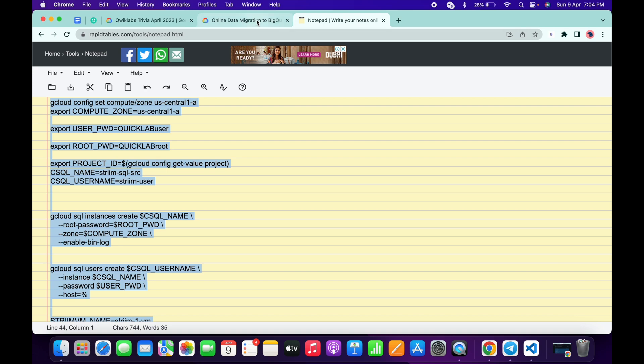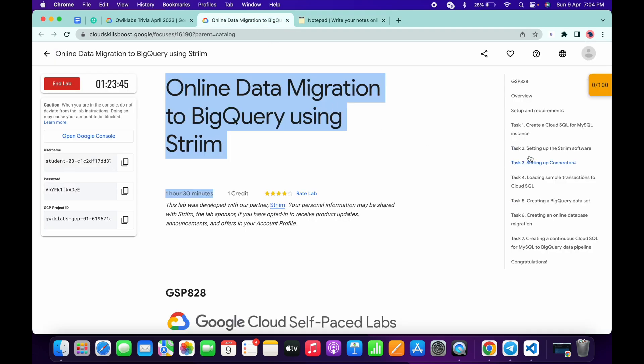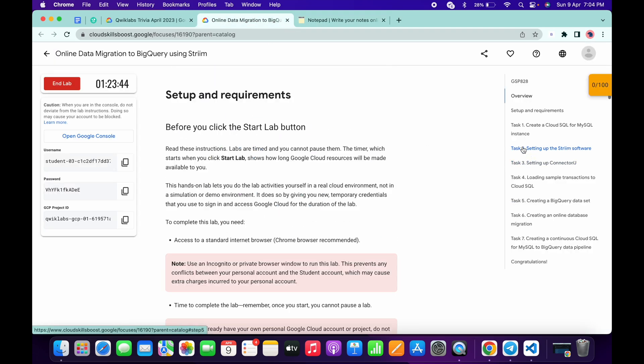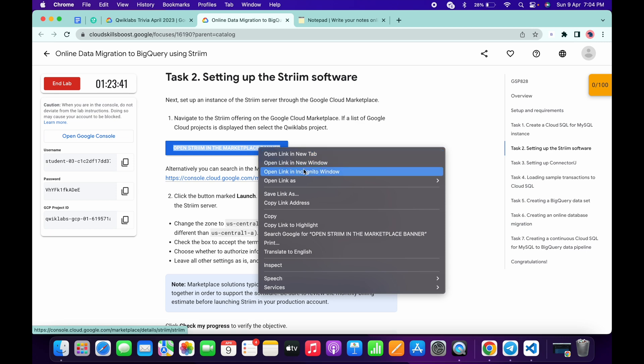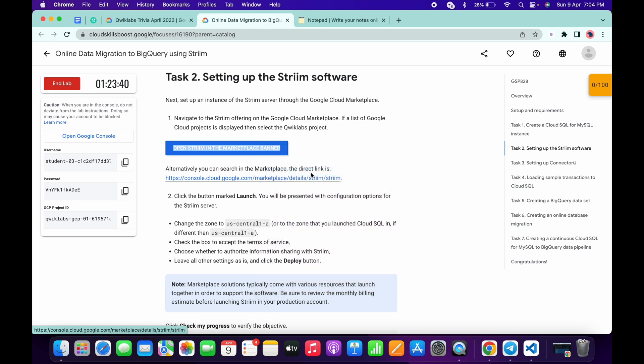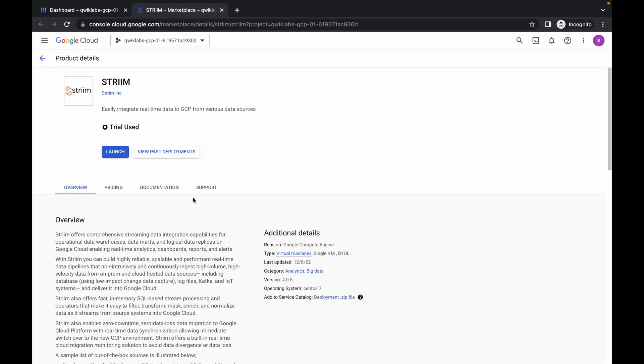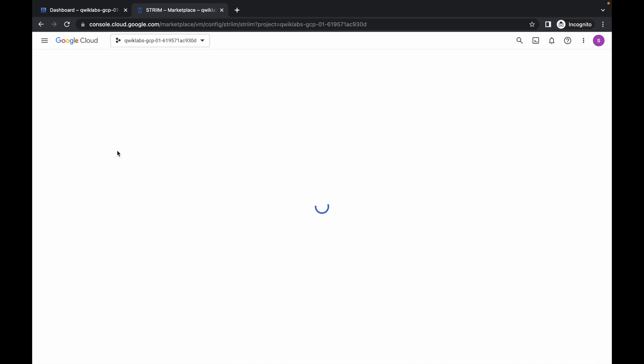Wait for a couple of seconds and simply click on authorize. You are done with task number one. Now just come to task number two. Open this link in an incognito window. Now click on this launch option and wait for a couple of seconds.